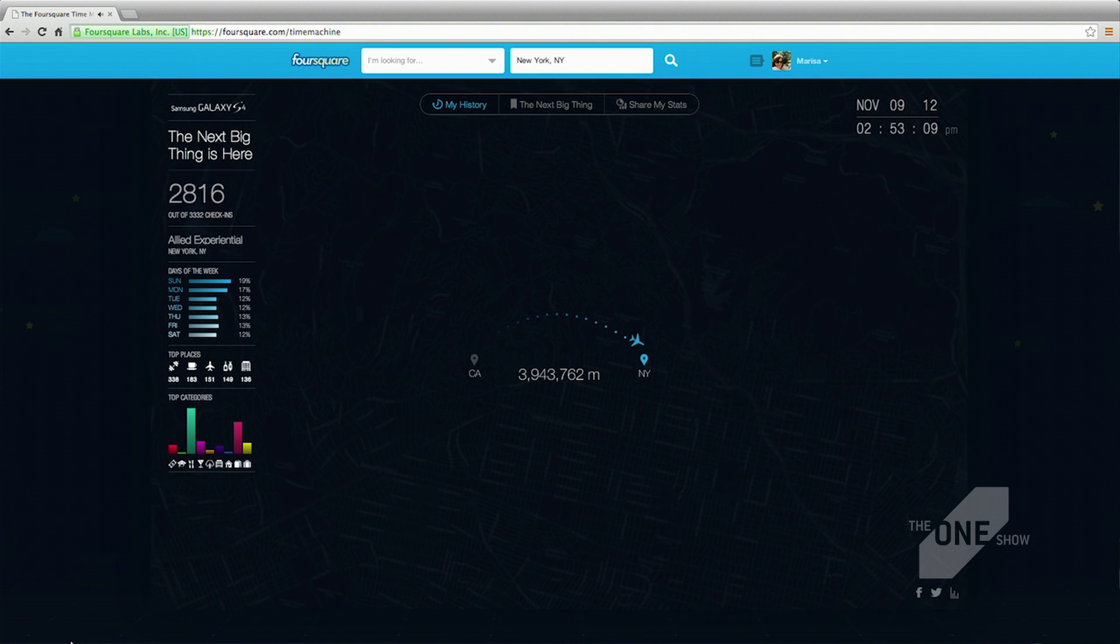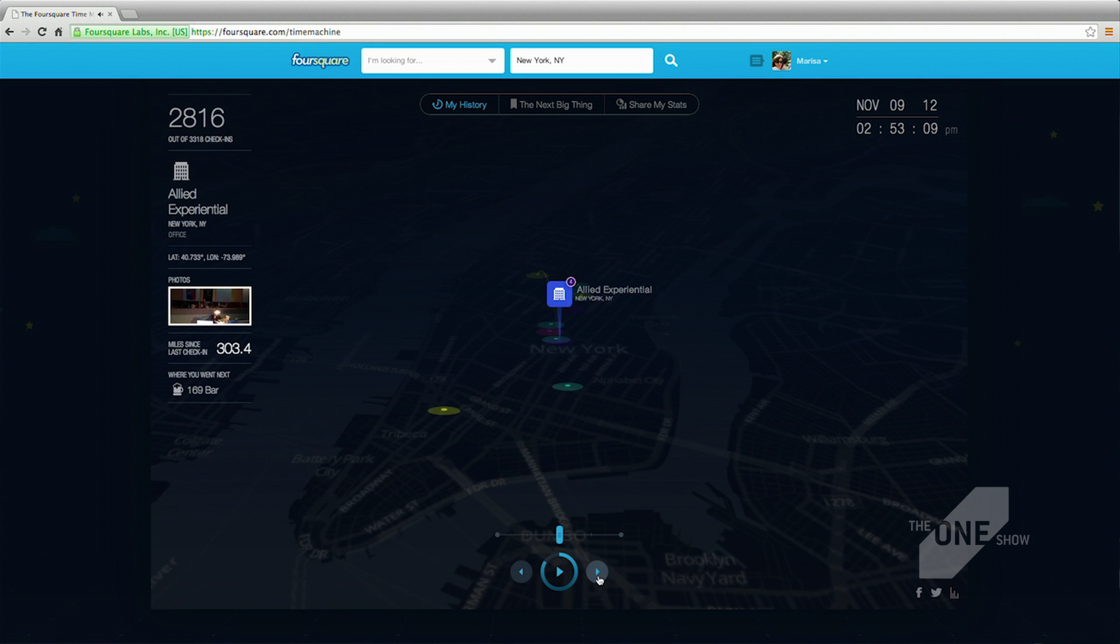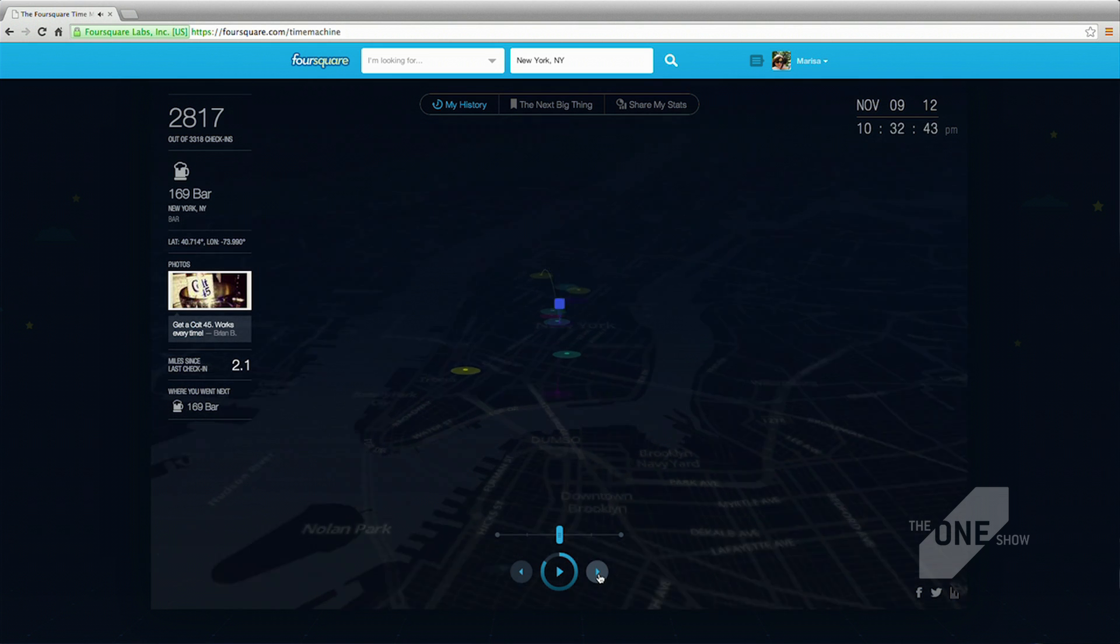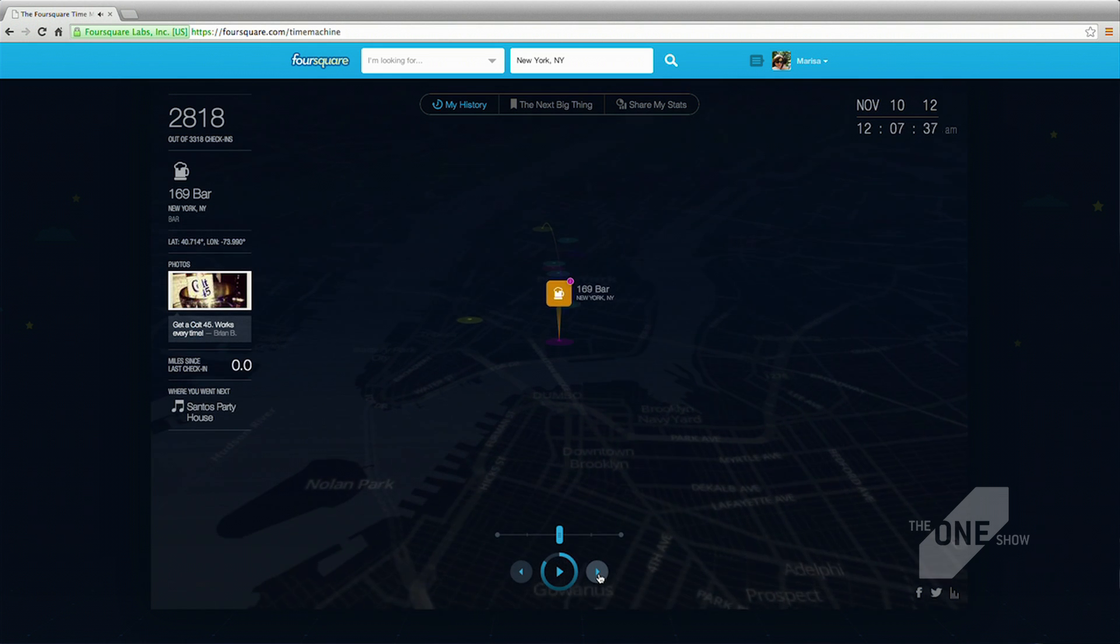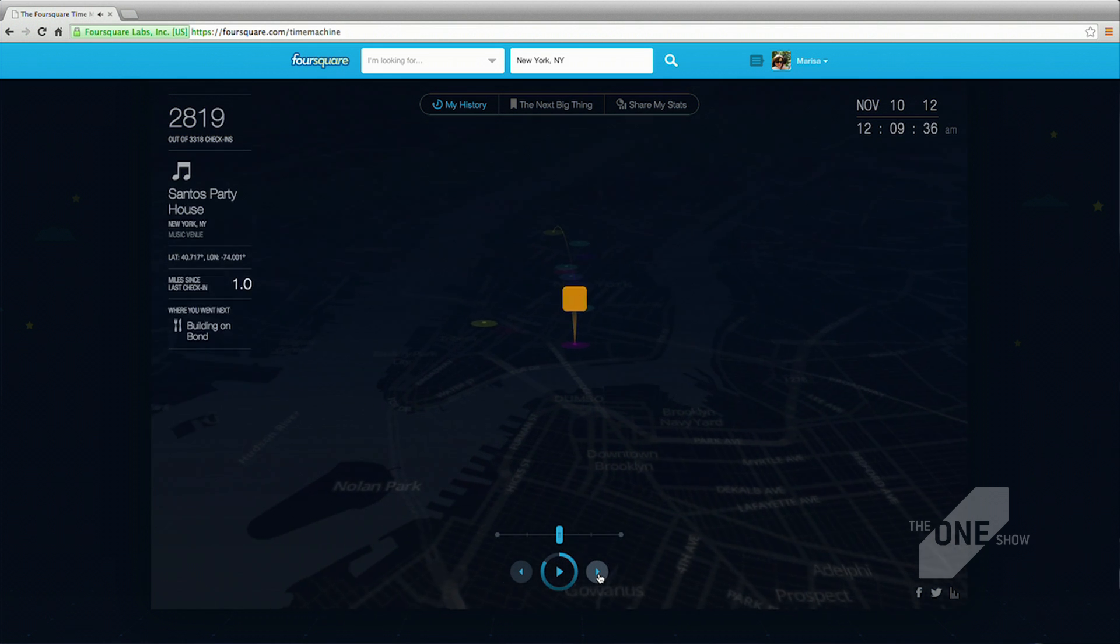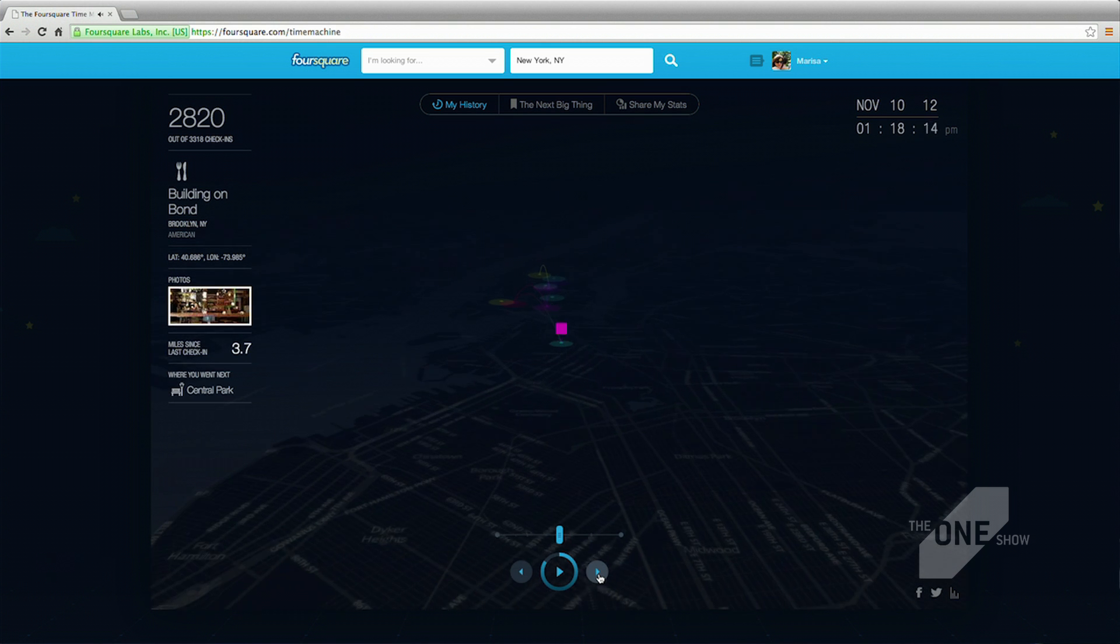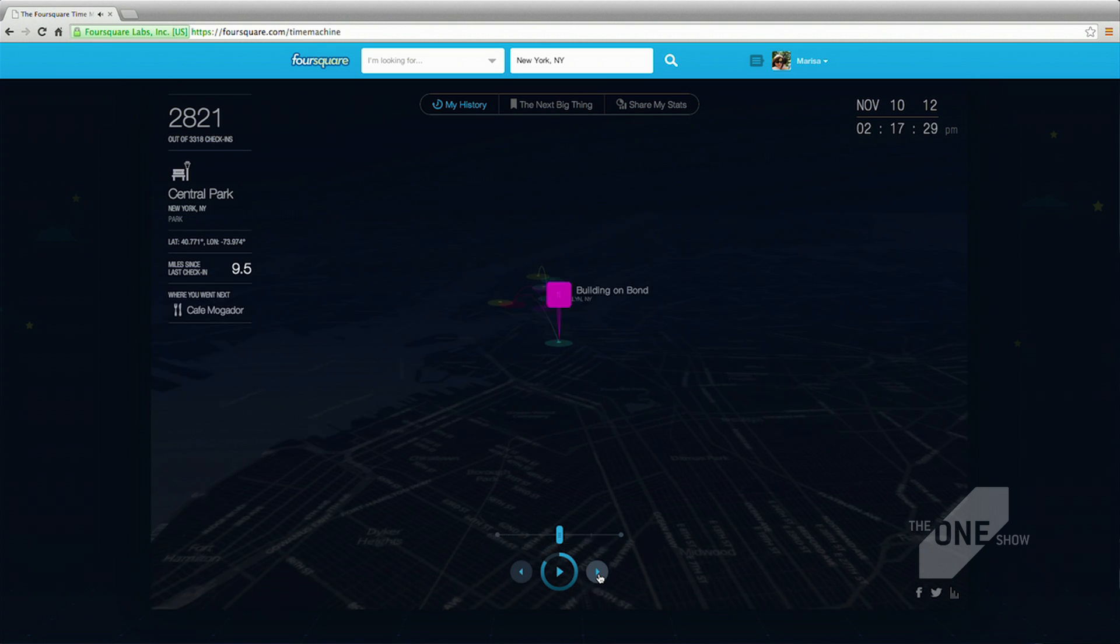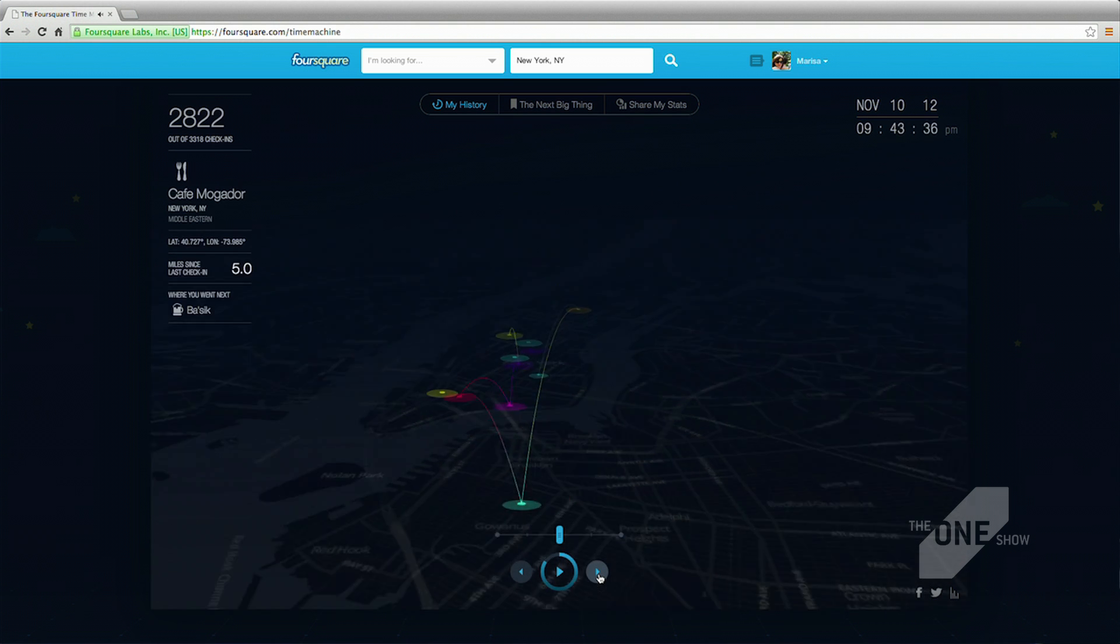We also came up with a system because users not only check-in in their hometown, of course, so they also go visit New York. So we came up with this way that visualizes your travels to every city you've been to all over the world.